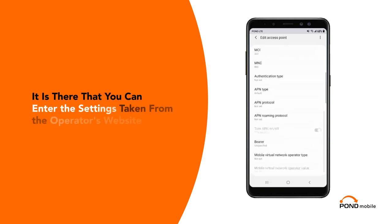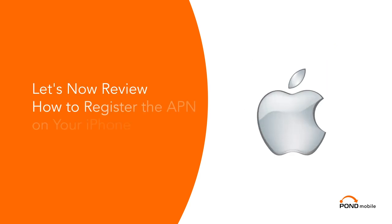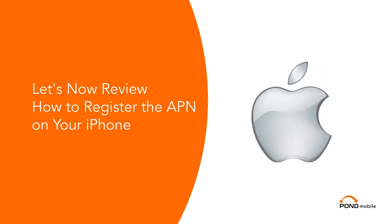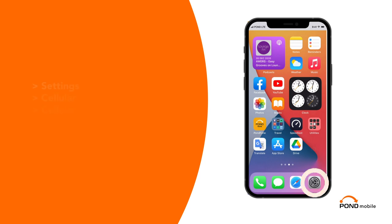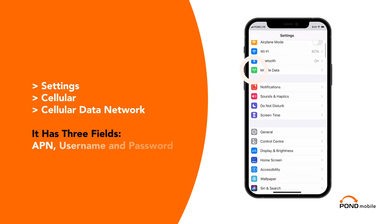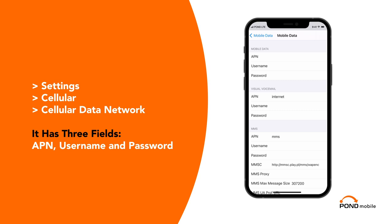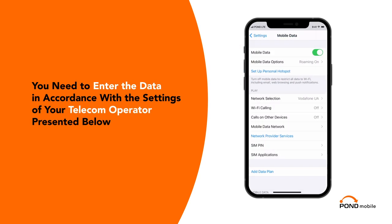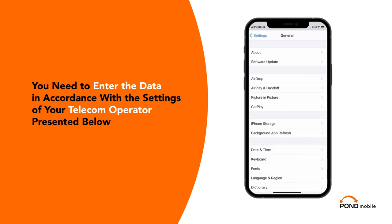It is there that you can enter the settings taken from the operator's website. Let's now review how to register the APN on your iPhone. Go to Settings, then Cellular, then Cellular Data Network. It has three fields: APN, Username, and Password.